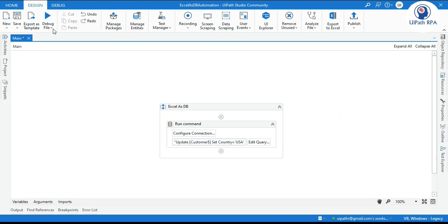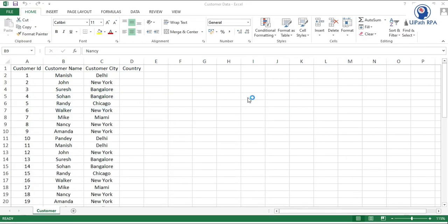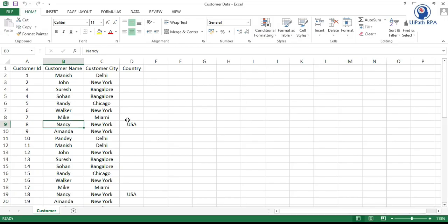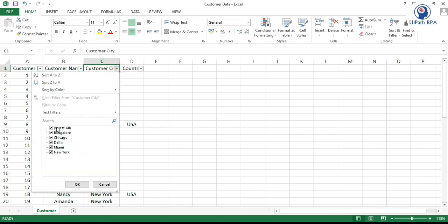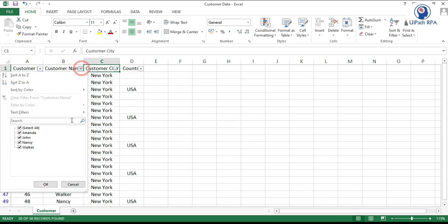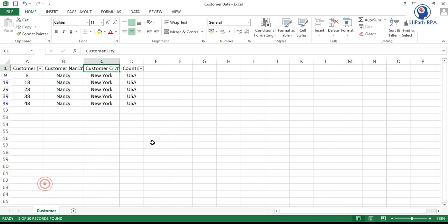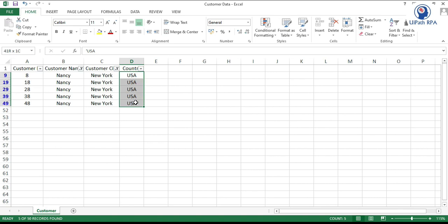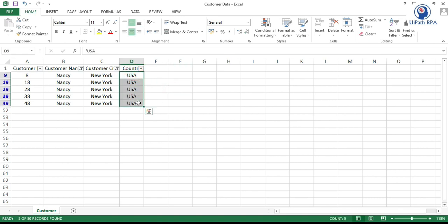Now you can run this. We are ready to run that. You will see it will update the data — and you can see it has updated. Let me filter this: select New York and select only Nancy. You can see five records have been updated, and the country is now USA.